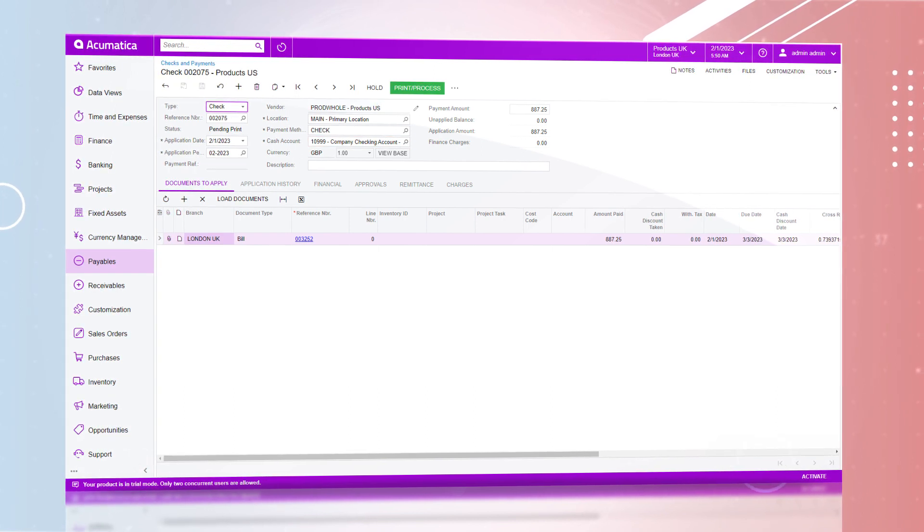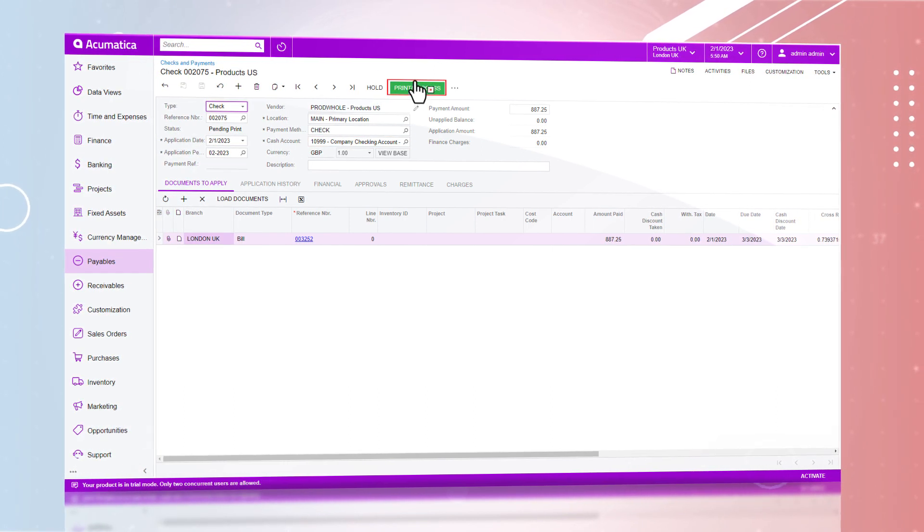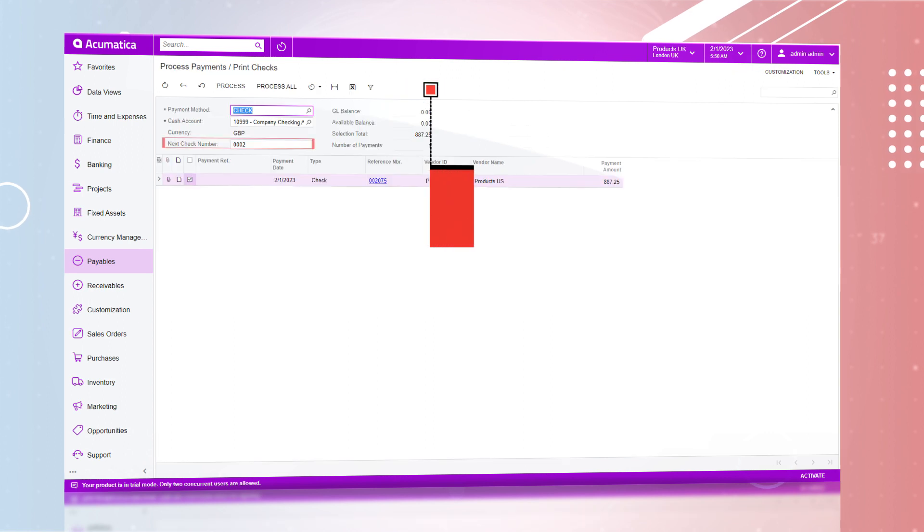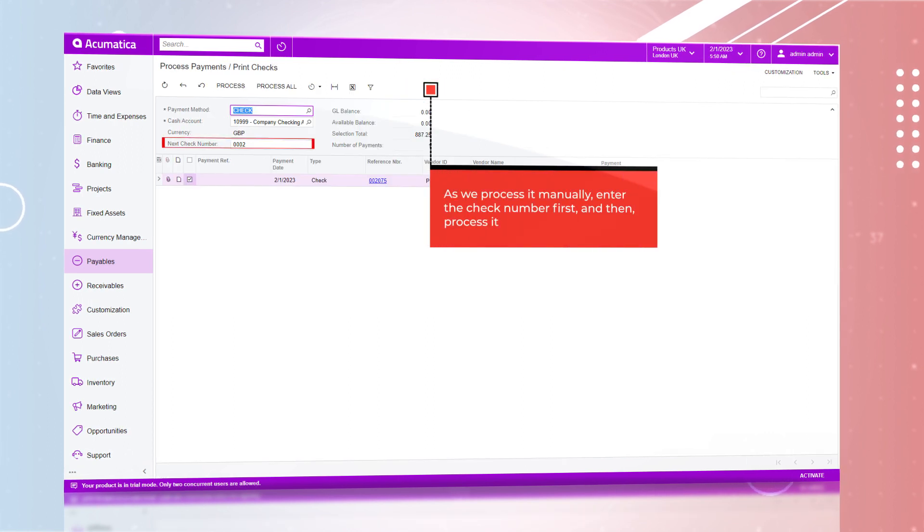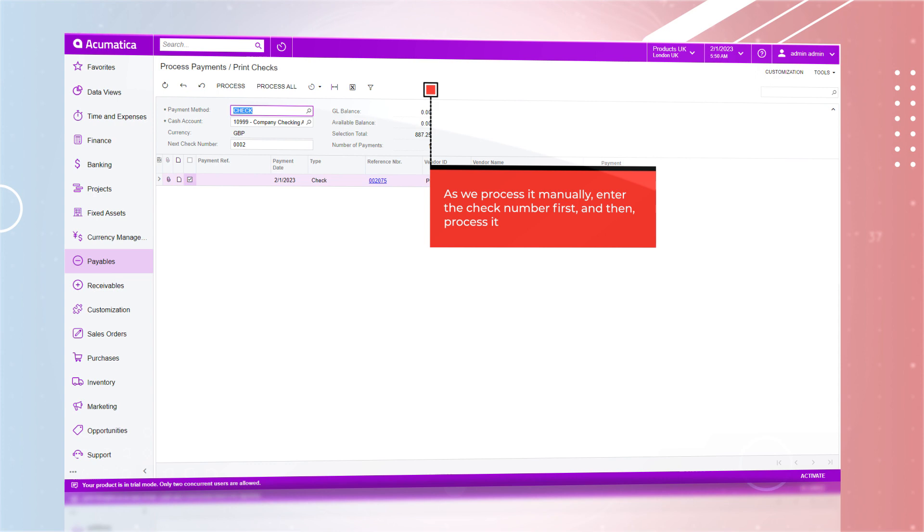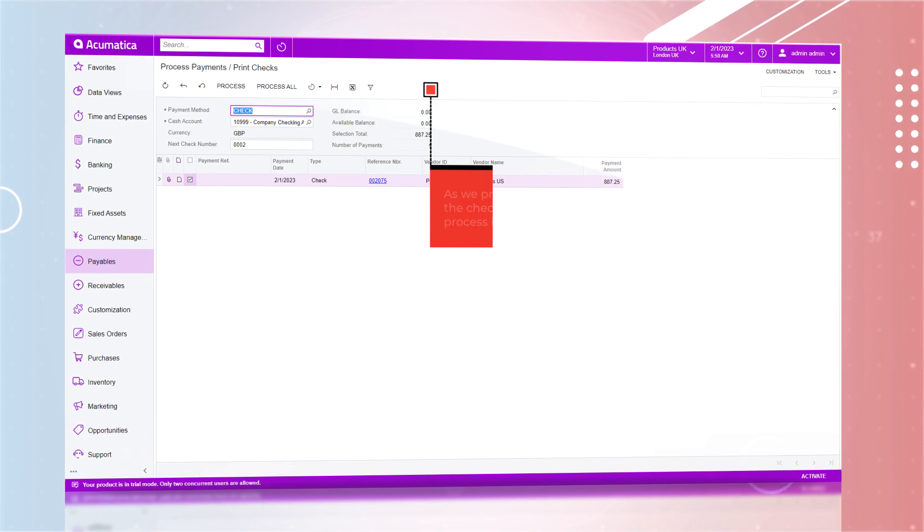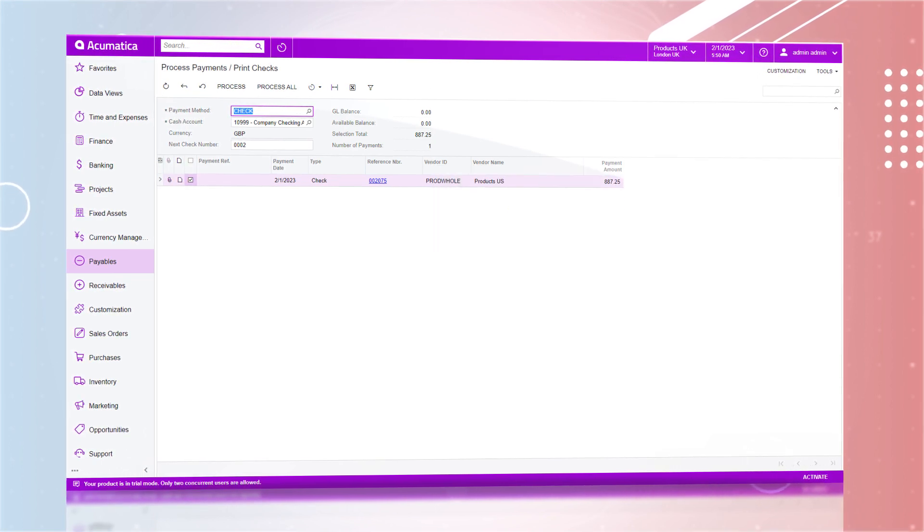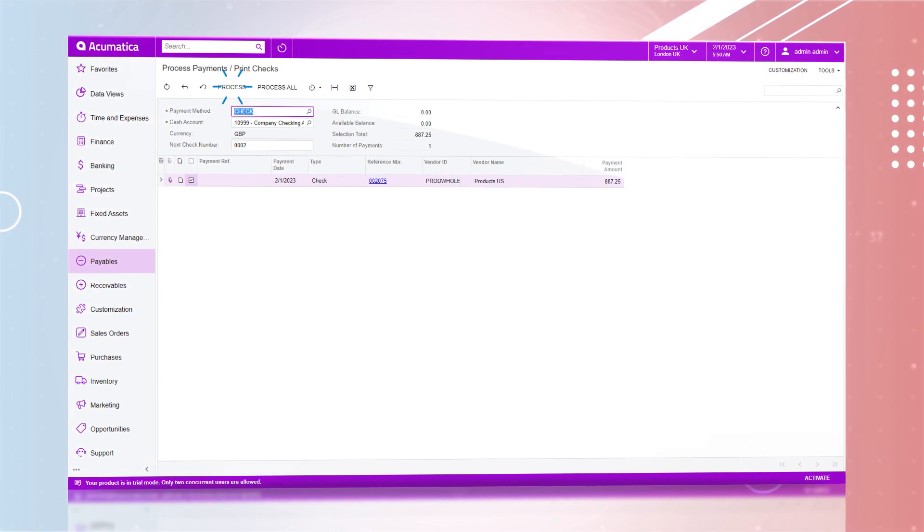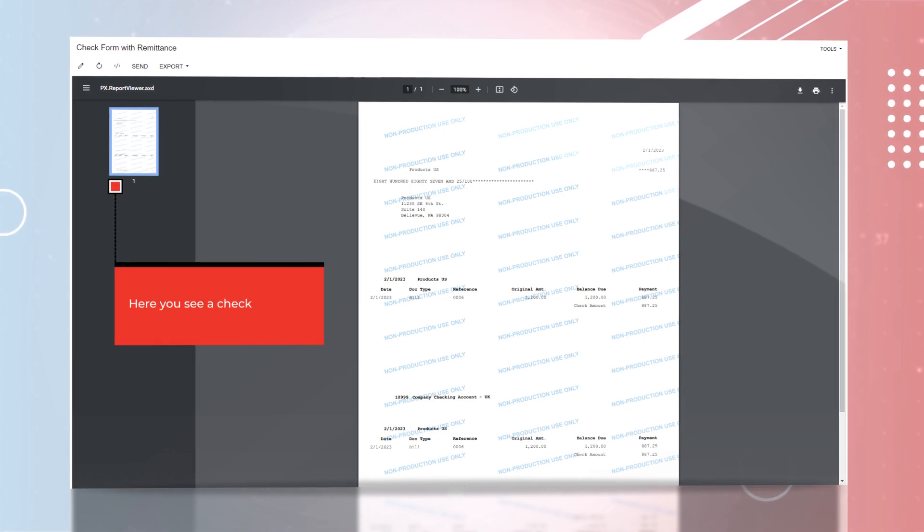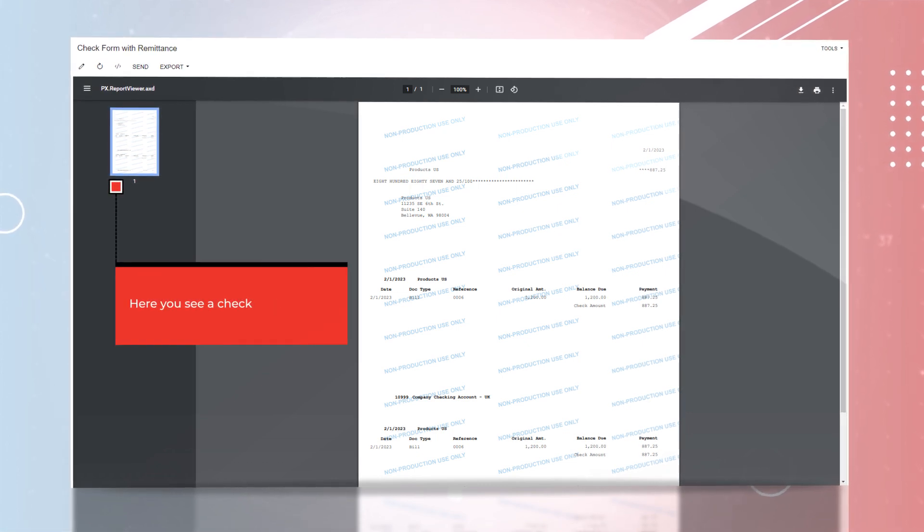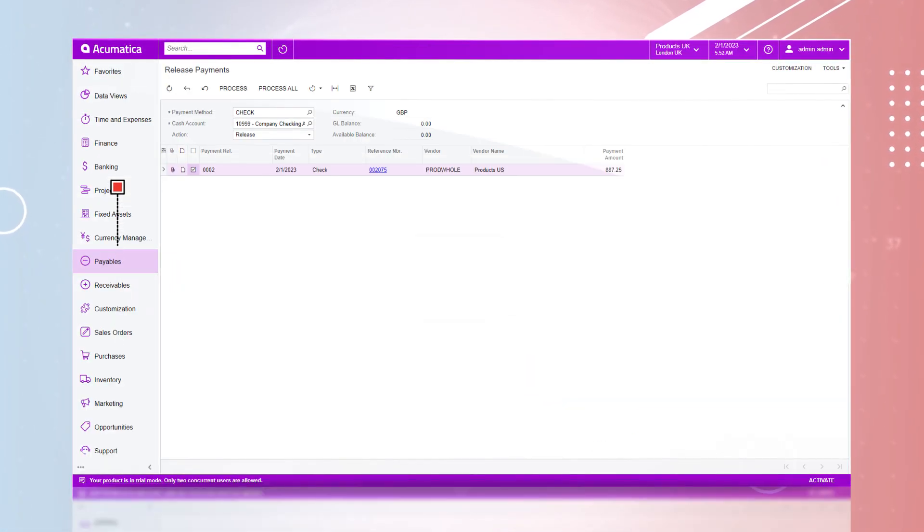We will select the cash amount of 10,999. Remove hold, print, process the checks. This will take us through a series of processing workflows, which can be automated if you would like, but we will process manually for this example. Once the checks have been processed, we will then process the payment.